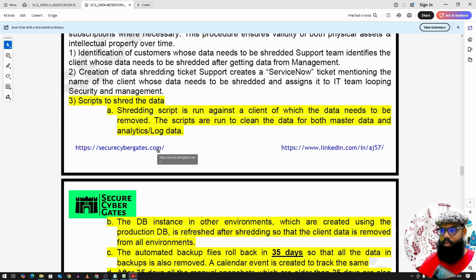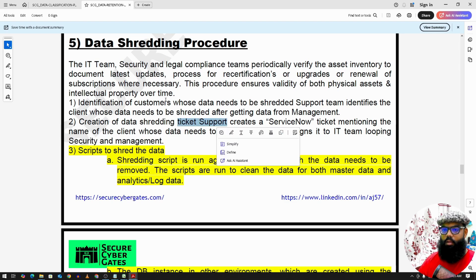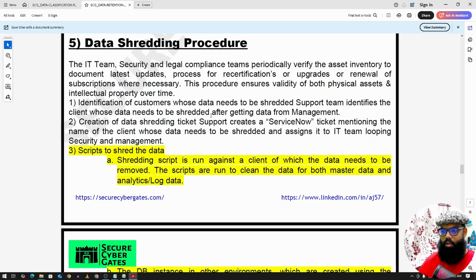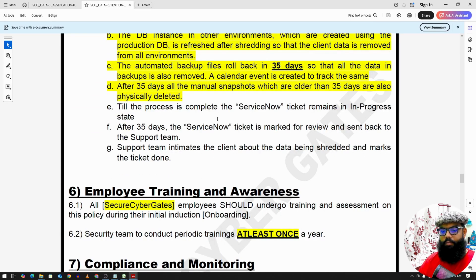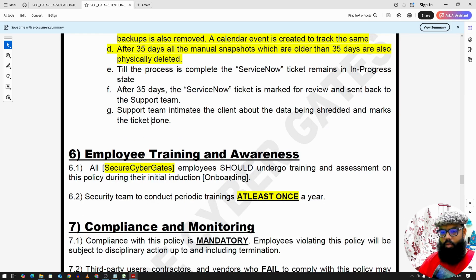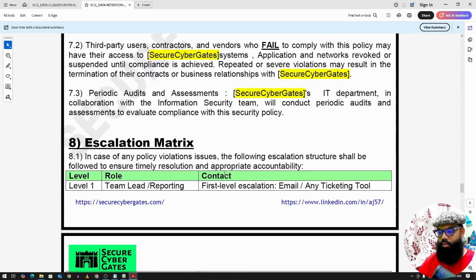This is the data shredding procedure: if you want to delete any data, the team raises a ticket stating we need to delete this data, and the team starts working on that ticket depending on the criticality of the data. Then there is employee training and awareness. Other sections are generic to all policies.